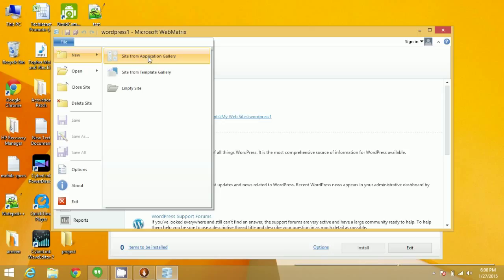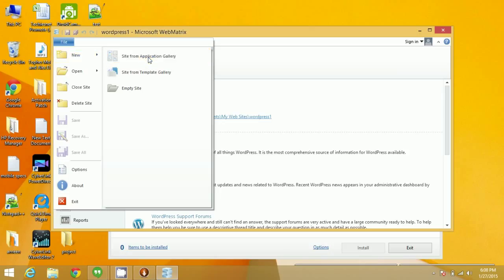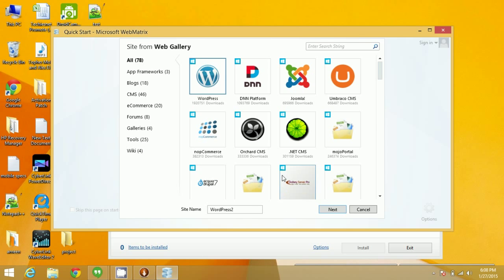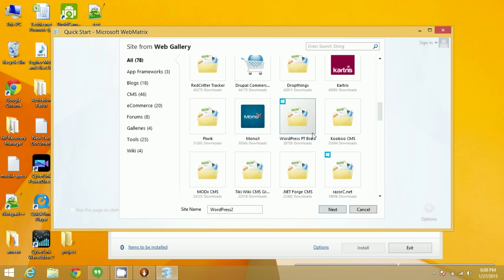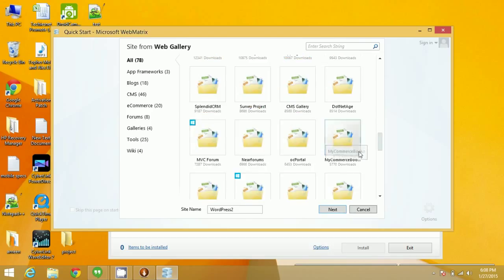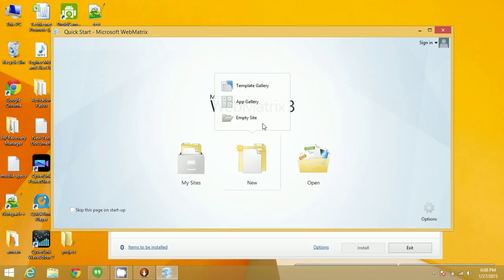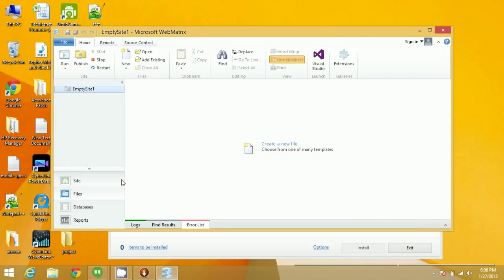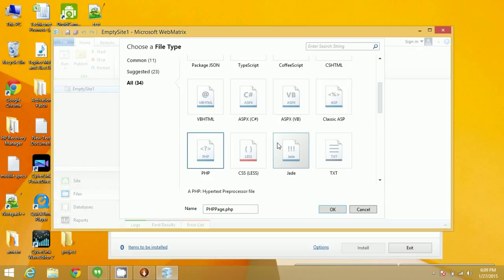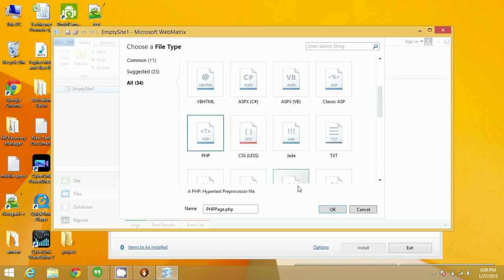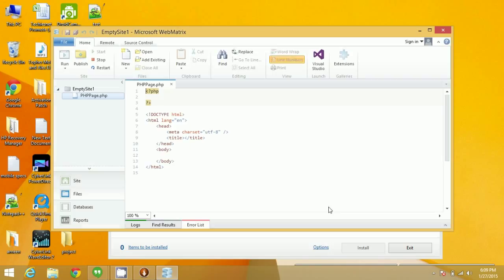You can click on Site from Application Gallery and choose a platform through which you want to build. If you want to do custom coding, you can click on New Empty Site, select a language such as PHP, click OK, and directly start coding from here.